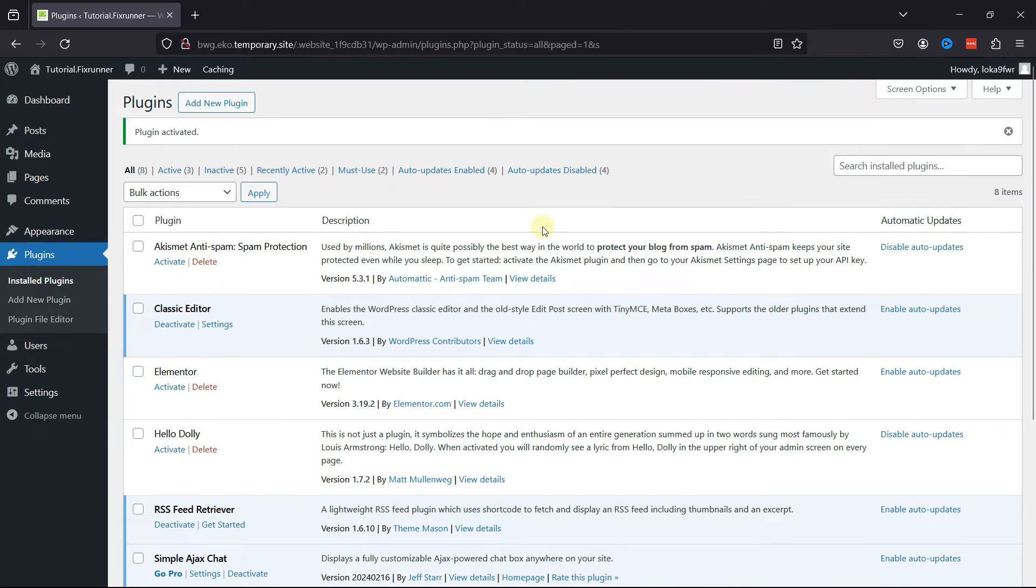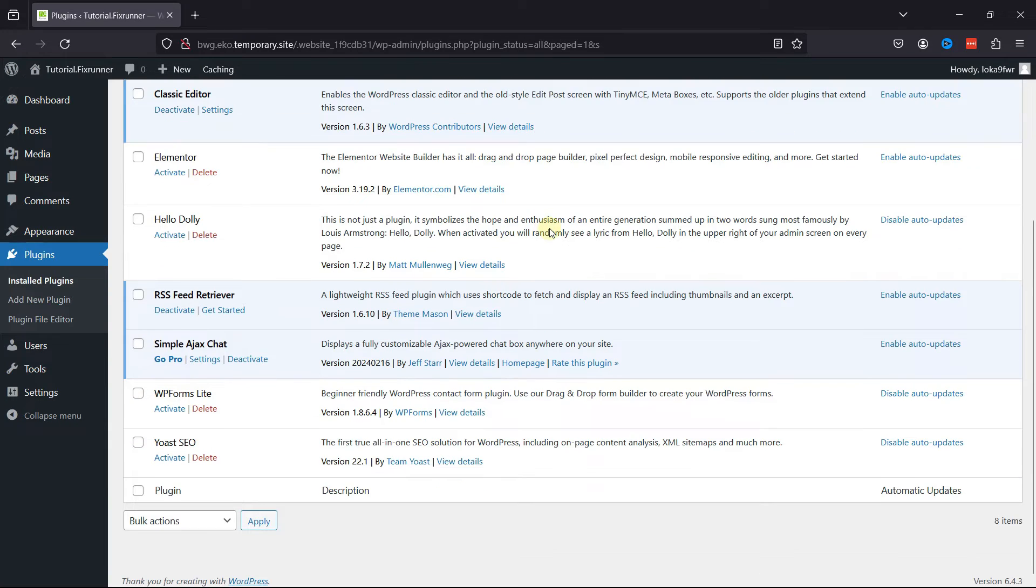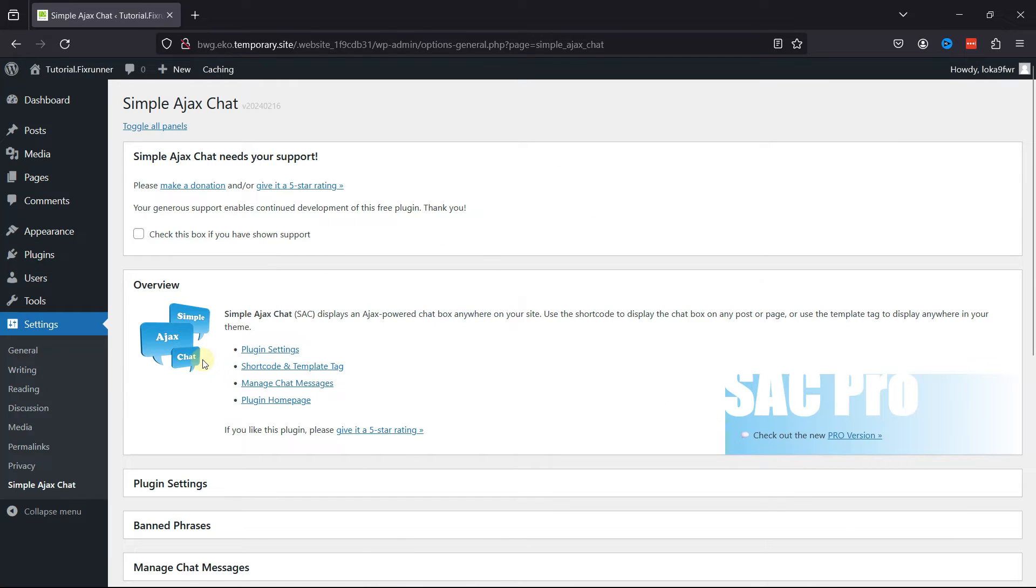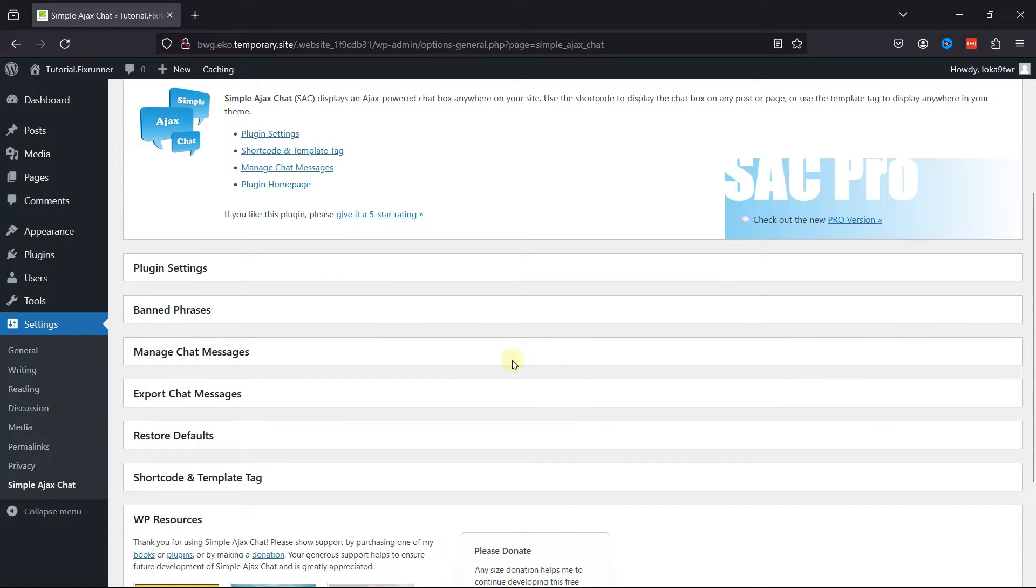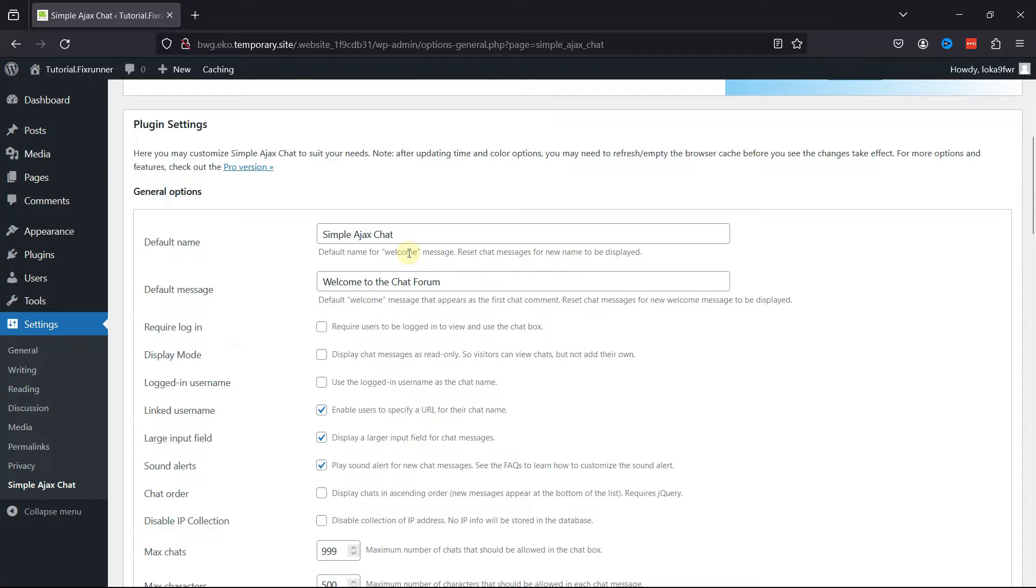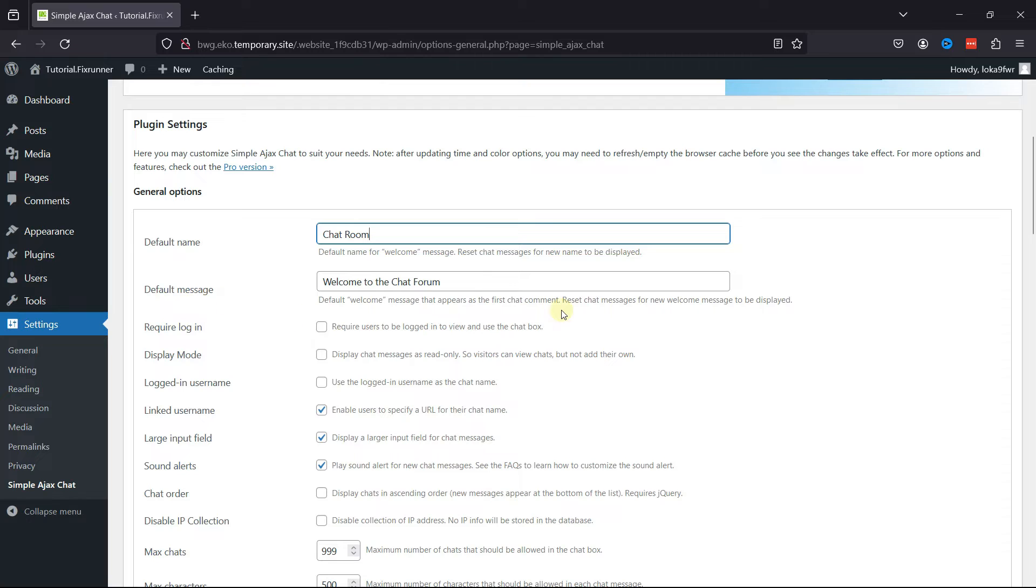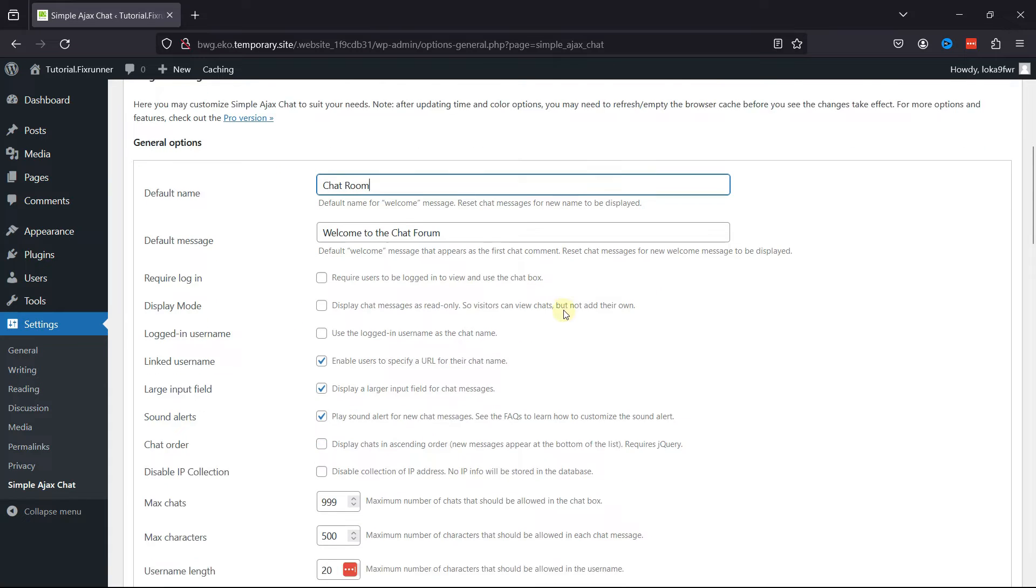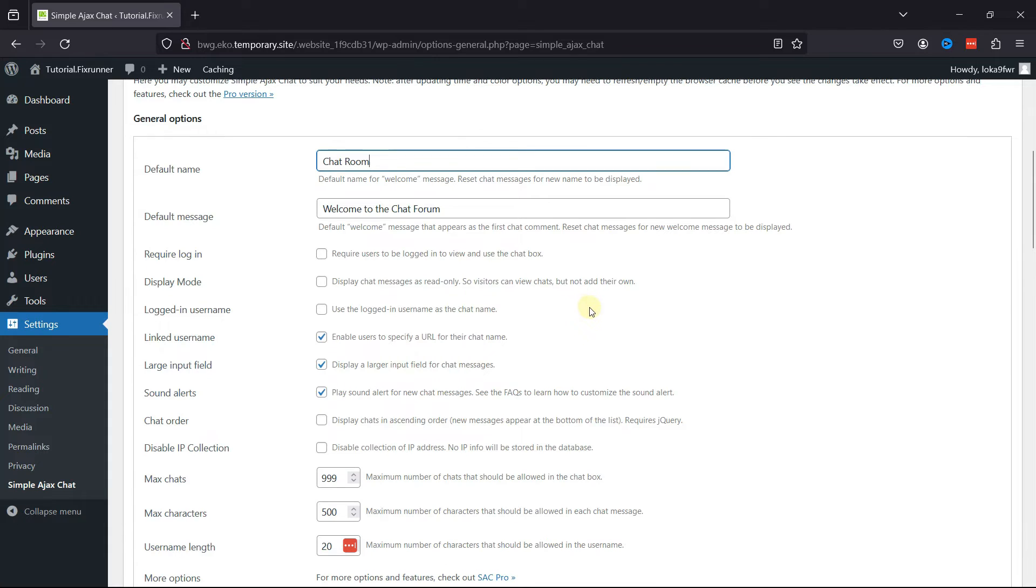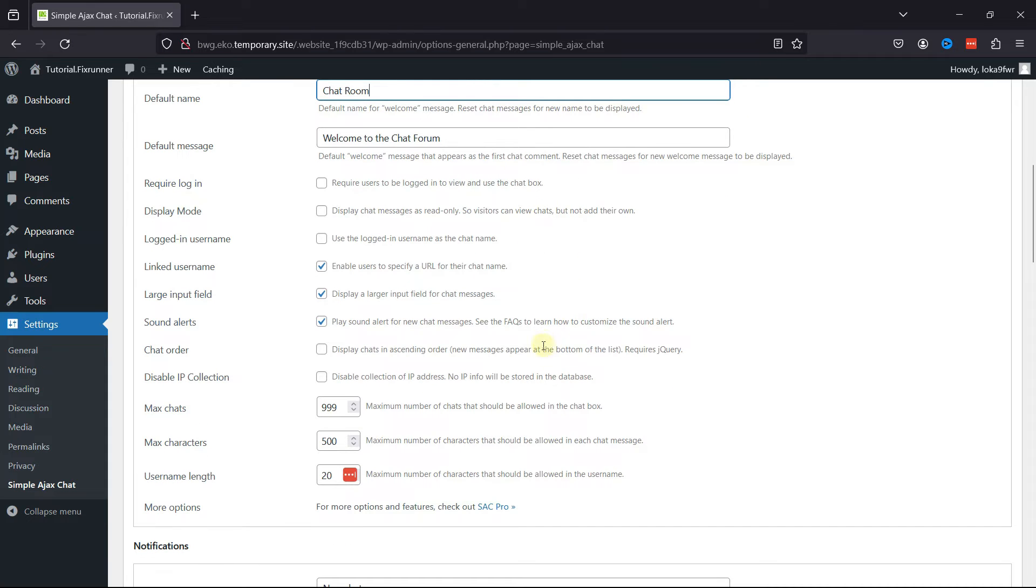It's now time to configure the plugin. Click on the Settings link over here. Let's go to Plugin Settings. Here you can change the default welcome message. You can also change the welcome first chat comment as well. You can set everything as per your requirements. Like, you can make it mandatory for users to log in first to view and use the chatbot. You can find various settings over here as per your requirements.